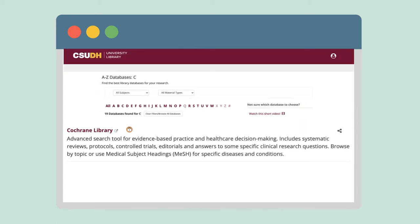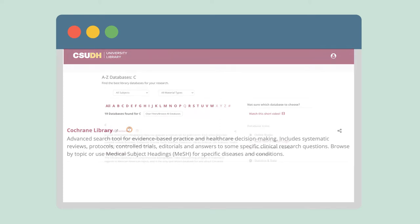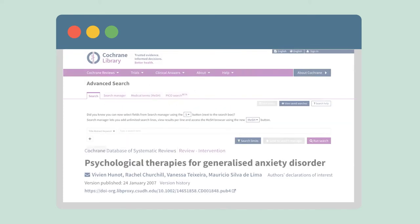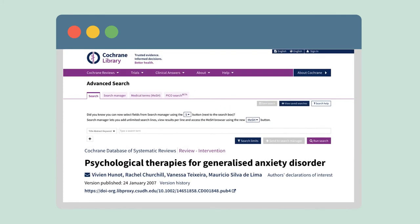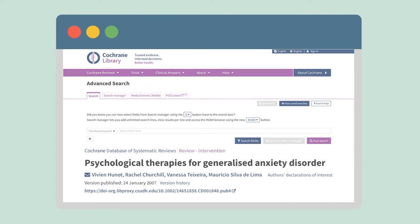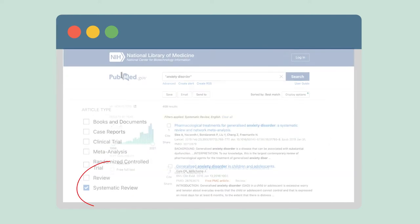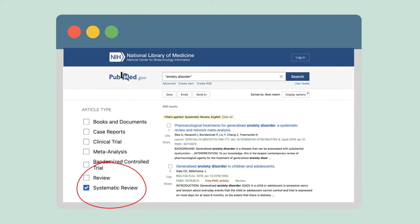At CSUDH, you can find systematic reviews in a database called Cochrane Library. Cochrane is an international not-for-profit organization that produces high-quality systematic reviews for comparing treatments and medical decision-making. You can also use the systematic review filter in PubMed and some other library databases.